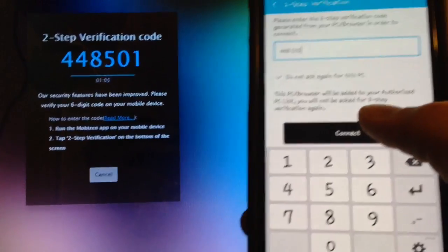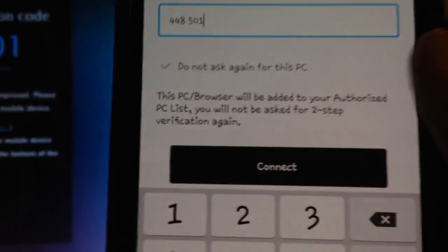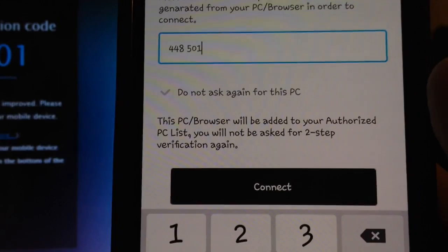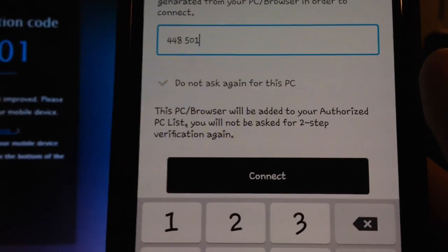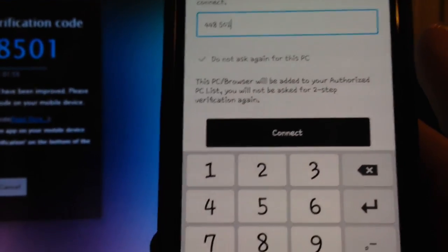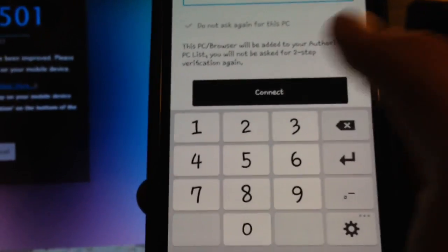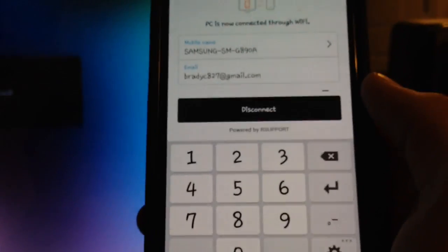Then you just hit connect, and then you want to check do not ask again for this PC, because it'll recognize the computer that you're trying to connect to, and you won't have to do this every time. So just hit connect, and then it'll say connected on your computer screen.